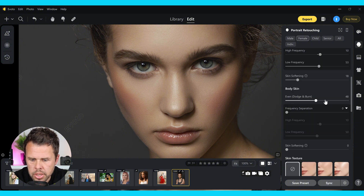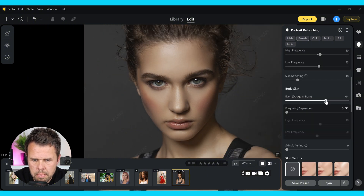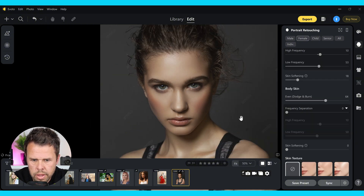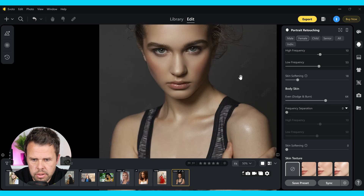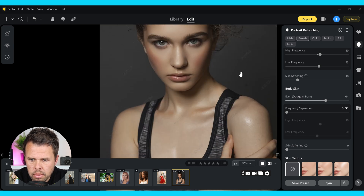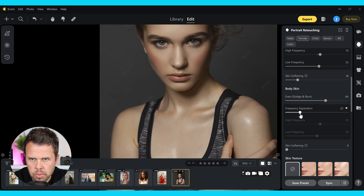Let's even the body skin as well so that this matches with the face, and then let's add a little bit of frequency separation in there as well.